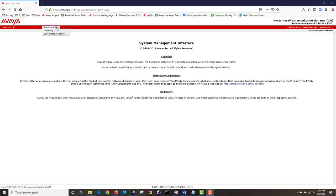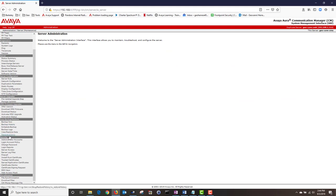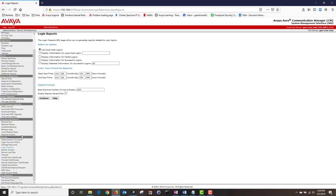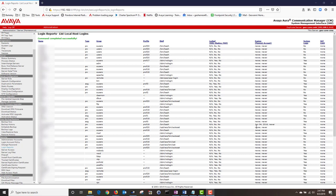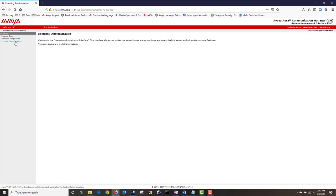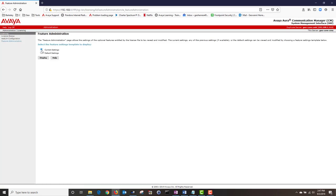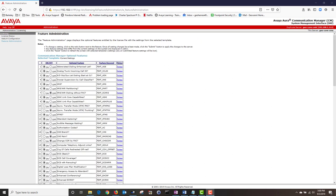I'm going to navigate to Administration and click on Server Maintenance, then scroll down and navigate to Security and click on Login Reports. Here I'm going to display all of my logins and make sure that all of my user logins were restored successfully. All of my users were successfully restored. Next navigate to Administration, then click on Licensing, then click on Feature Administration. Make sure Current Settings is chosen and then click Display. Under Feature Administration do a staring compare between your old CM and your new CM. When I restored the configs on my production CM there were a few minor issues reported because some features were not turned on, but once I turned them on everything started working as before.